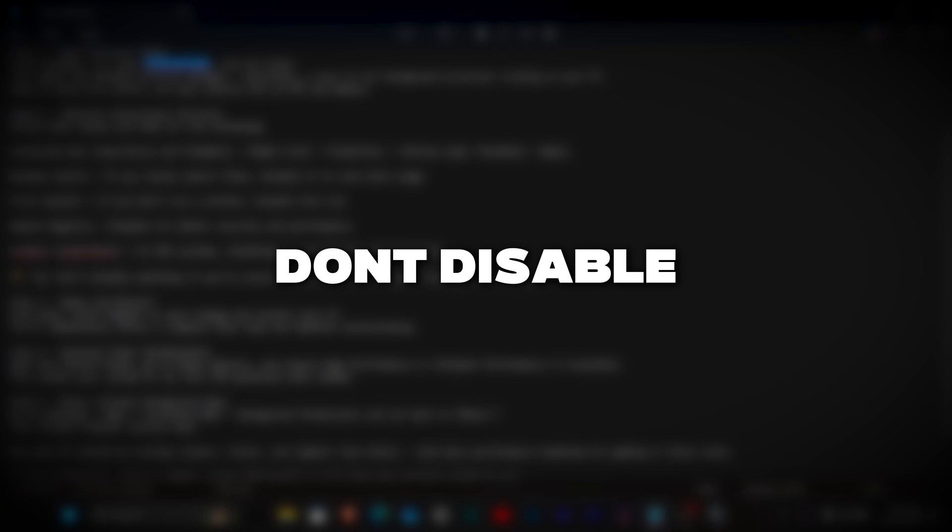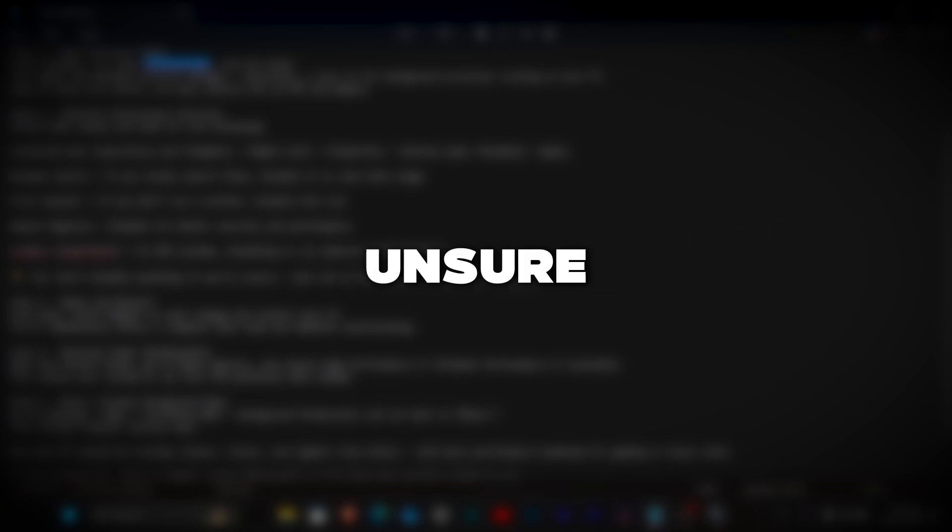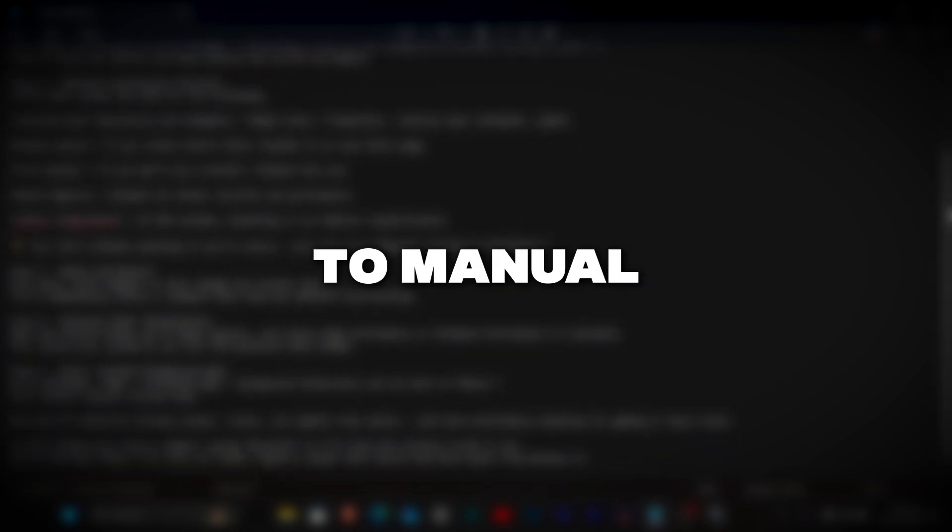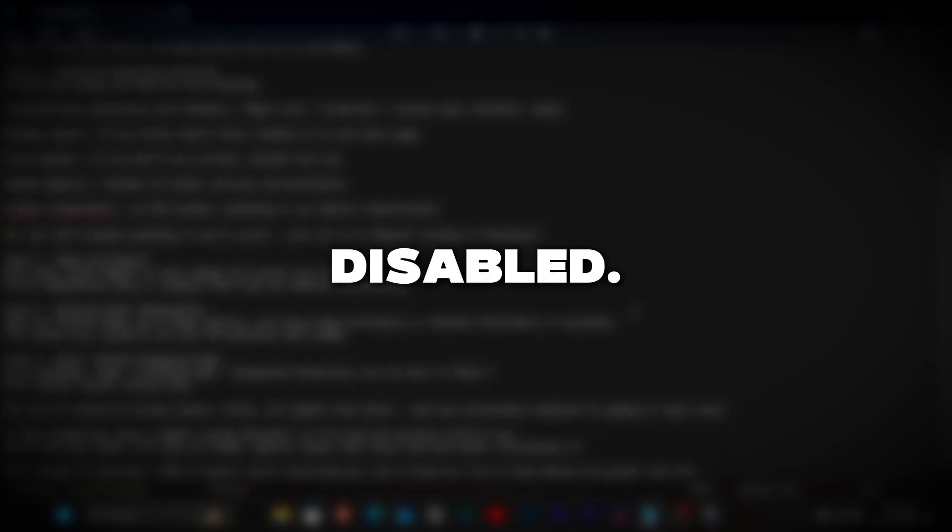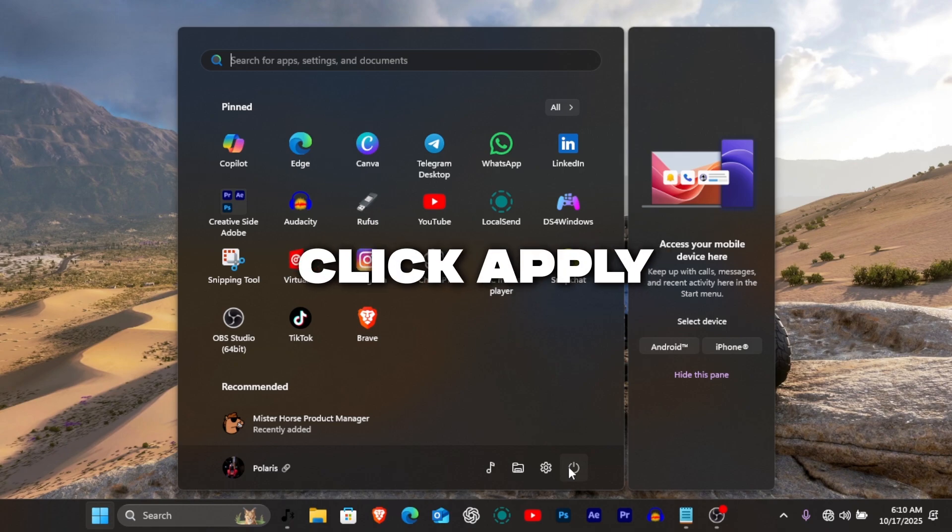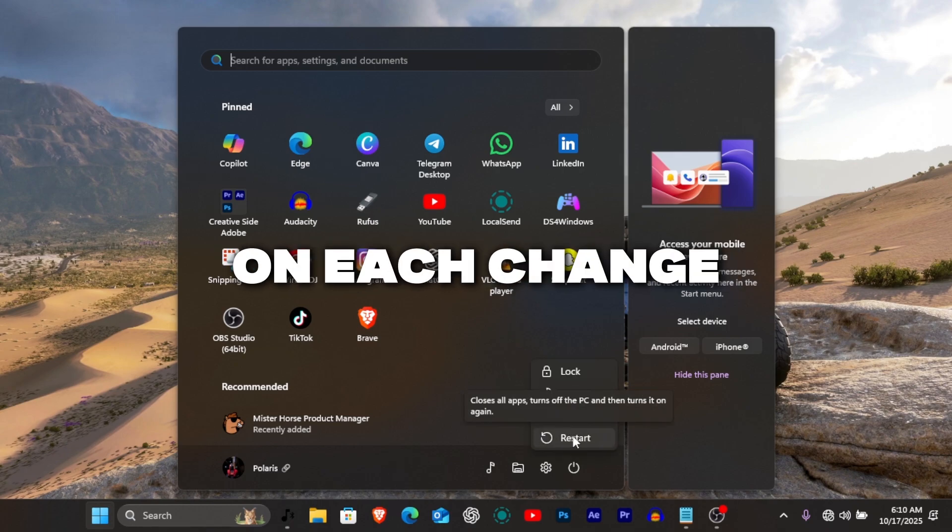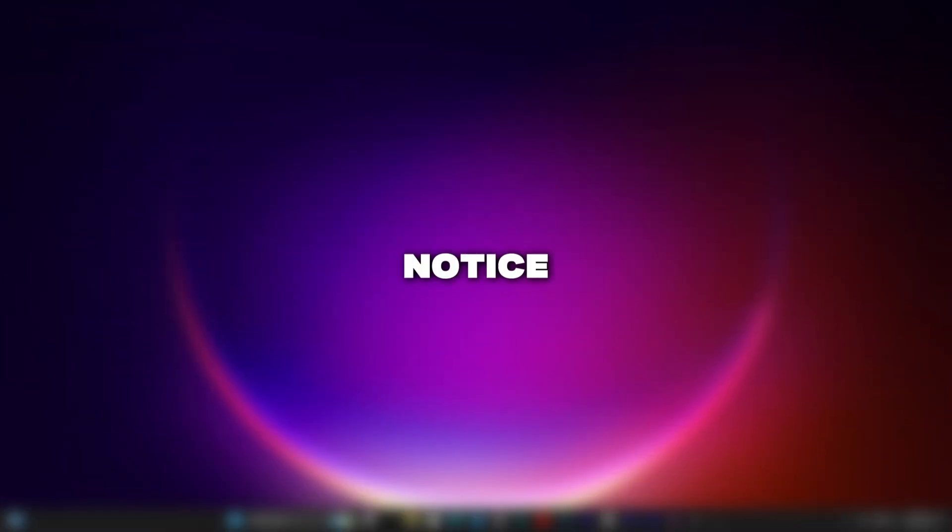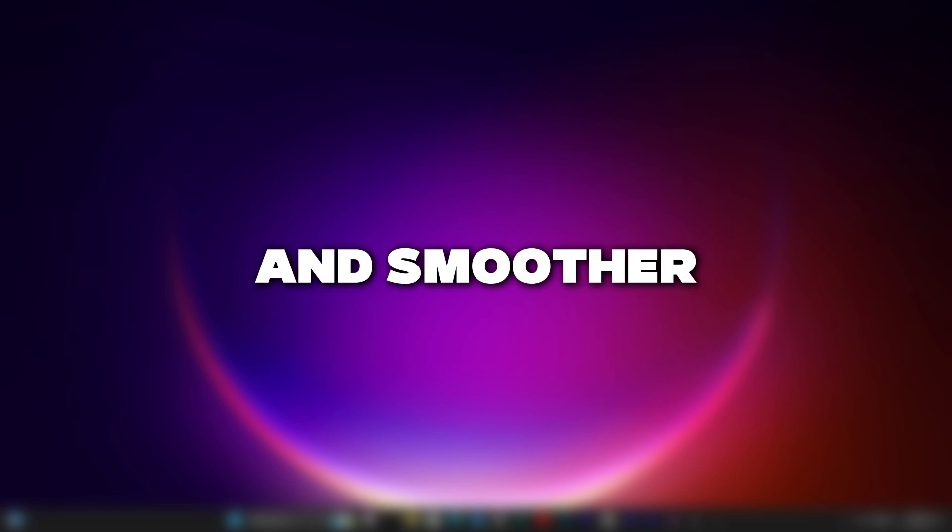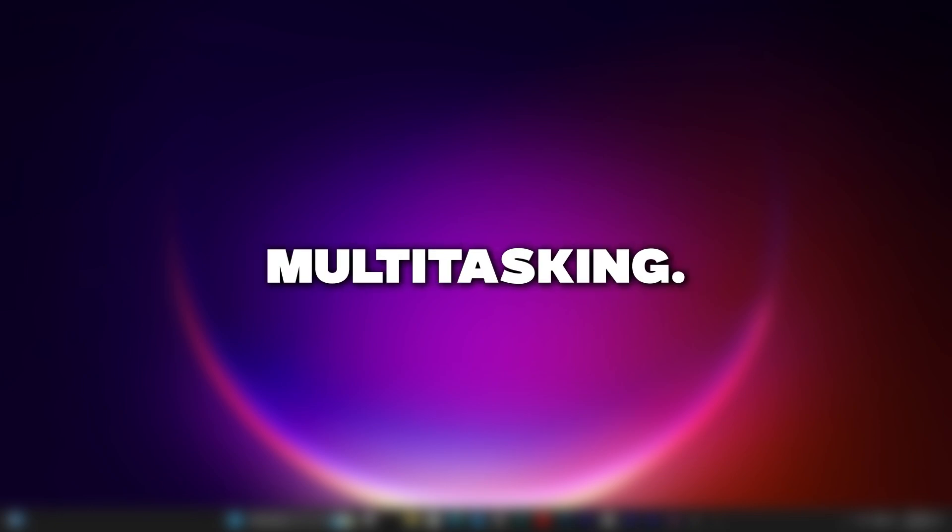Tip: Don't disable anything if you're unsure and just set it to manual instead of disabled. Once done, click apply on each change and restart your PC. You'll immediately notice a snappier boot time and smoother multitasking.